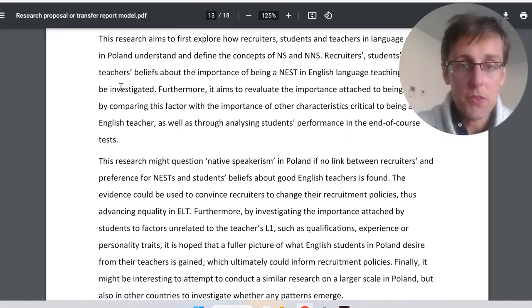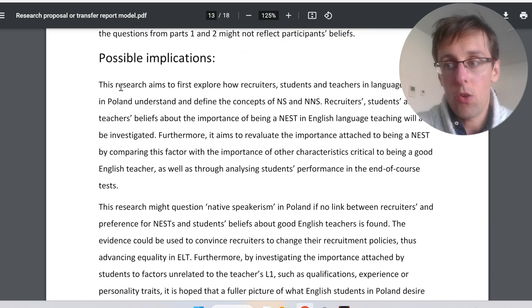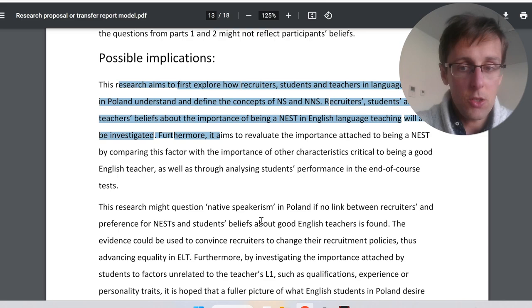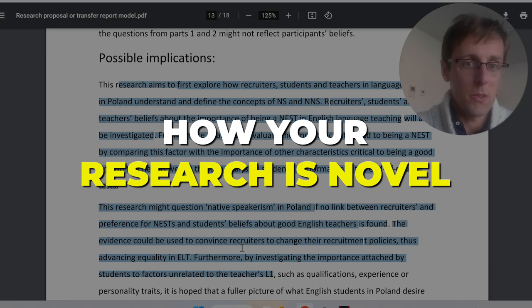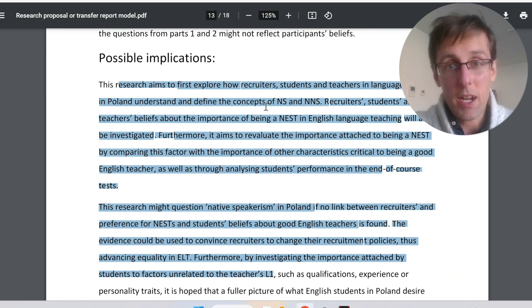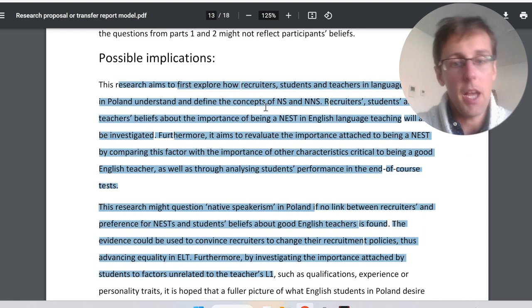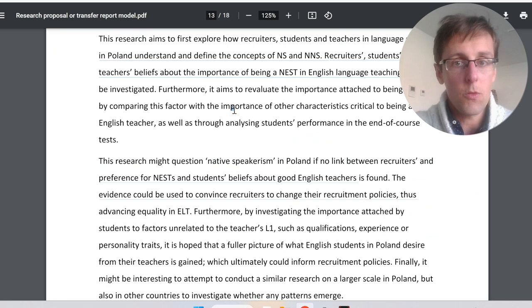Outline the possible practical implications and contributions of your research — how it is novel and what it contributes. If your research has practical applications, point those out here. This section is intentionally short. Finally, include your references. That covers the overall structure of a PhD proposal.